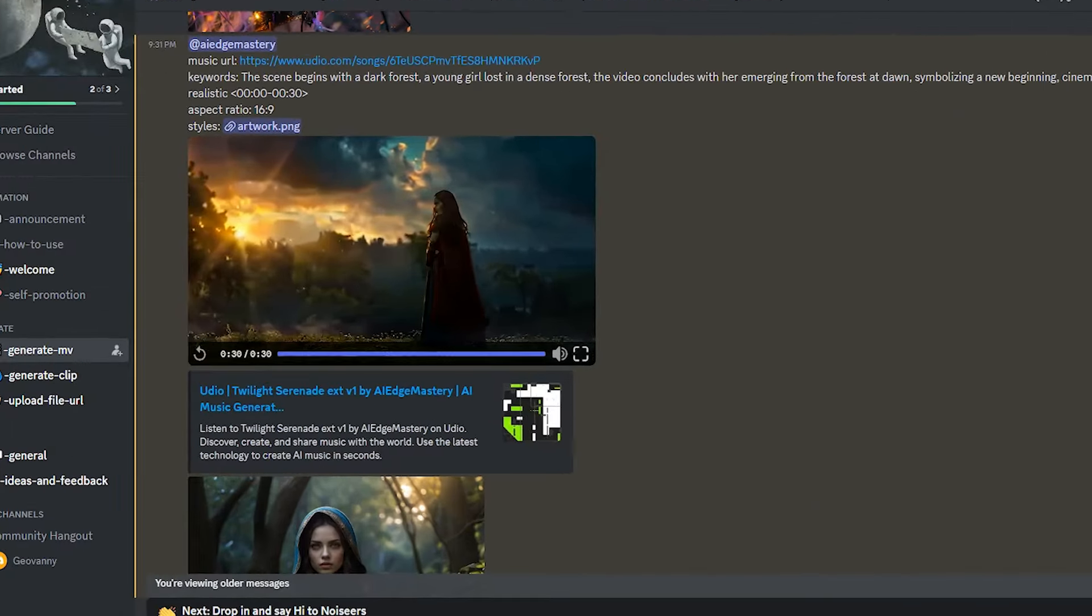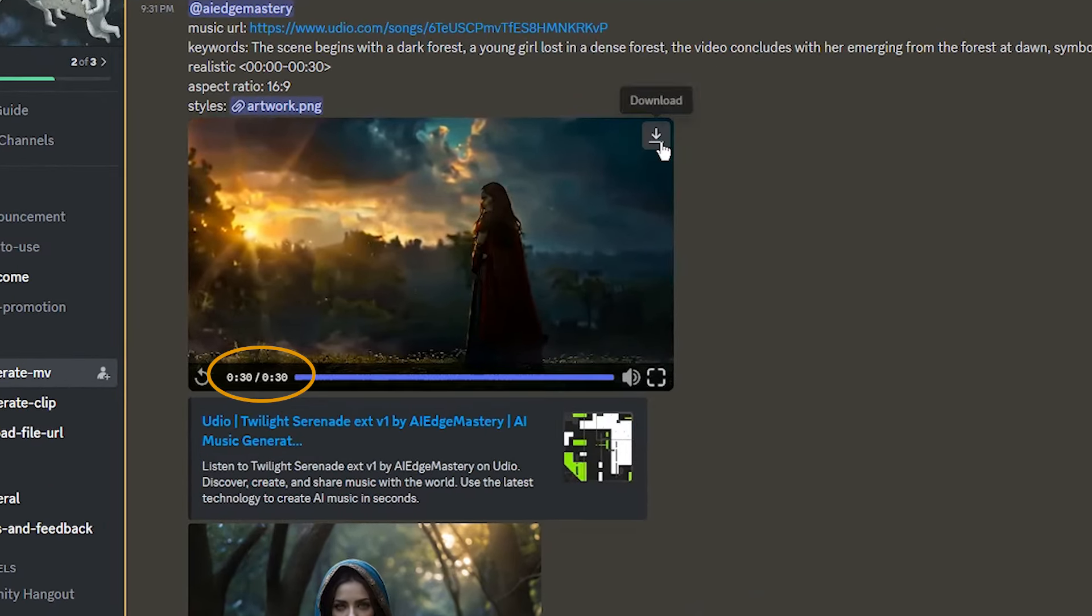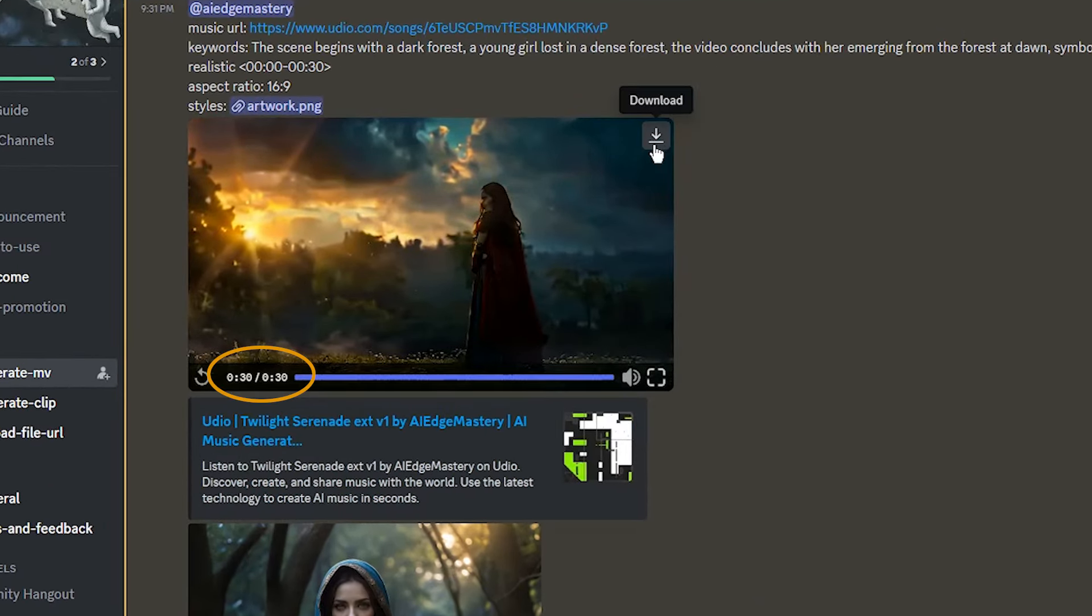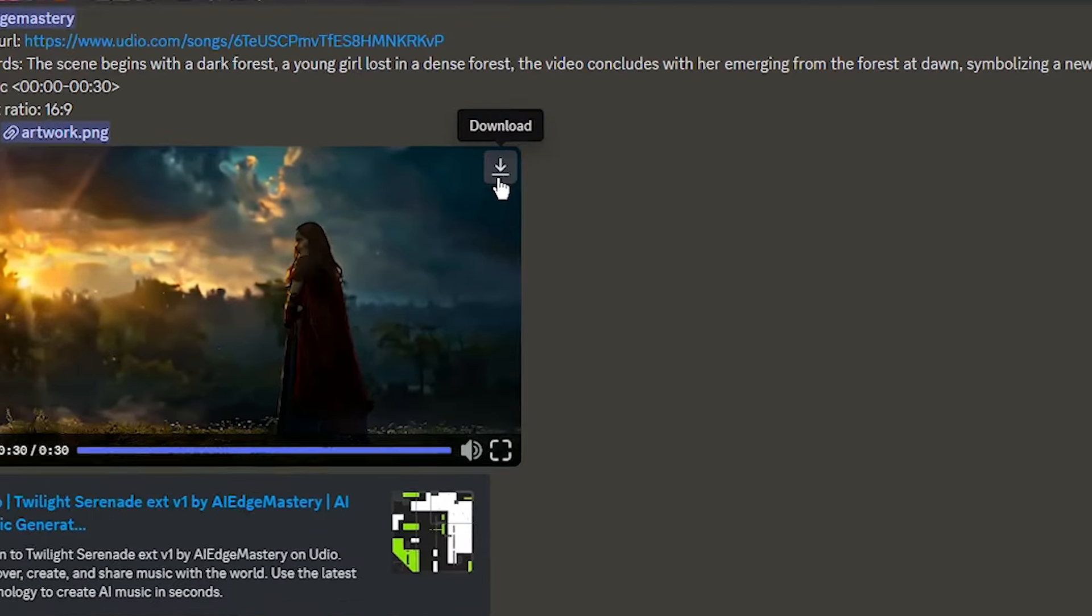We got the 30 second video based on our time parameter. You can download the result from here.